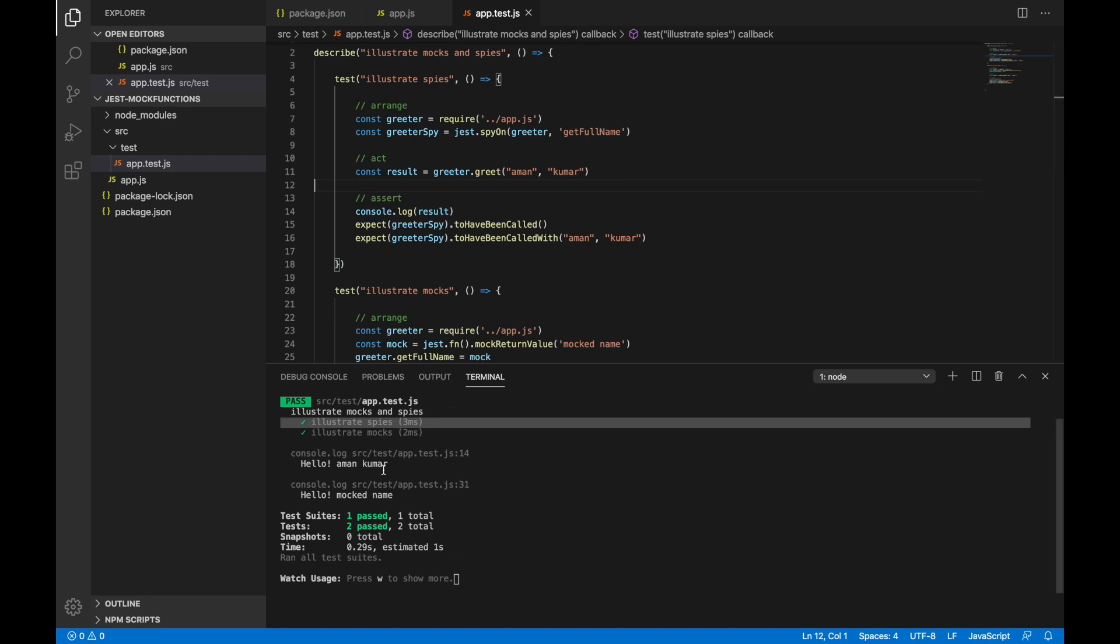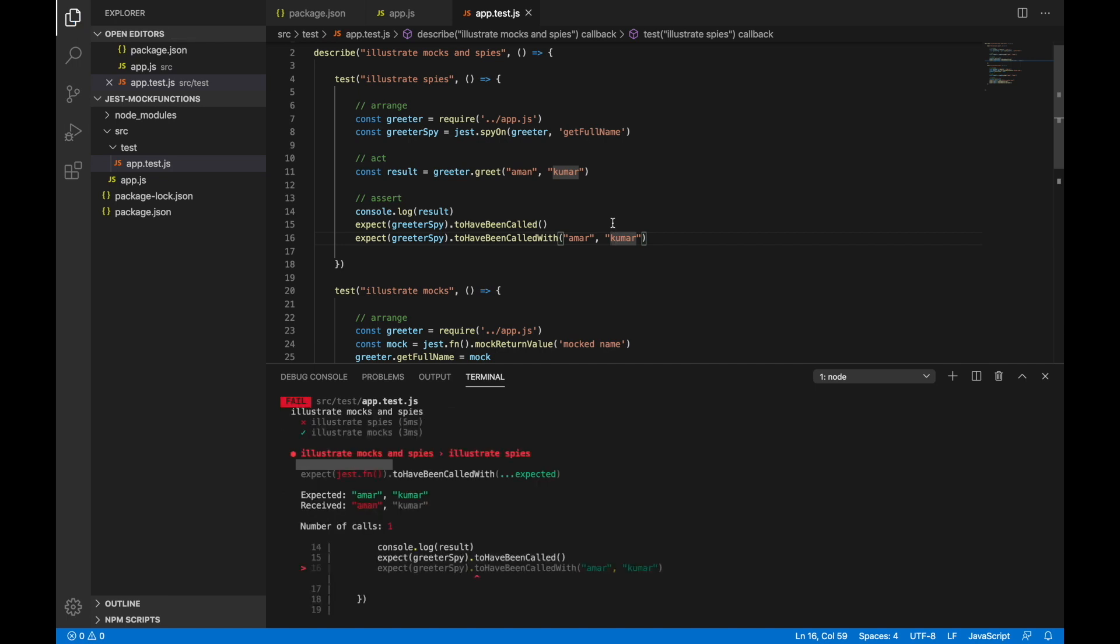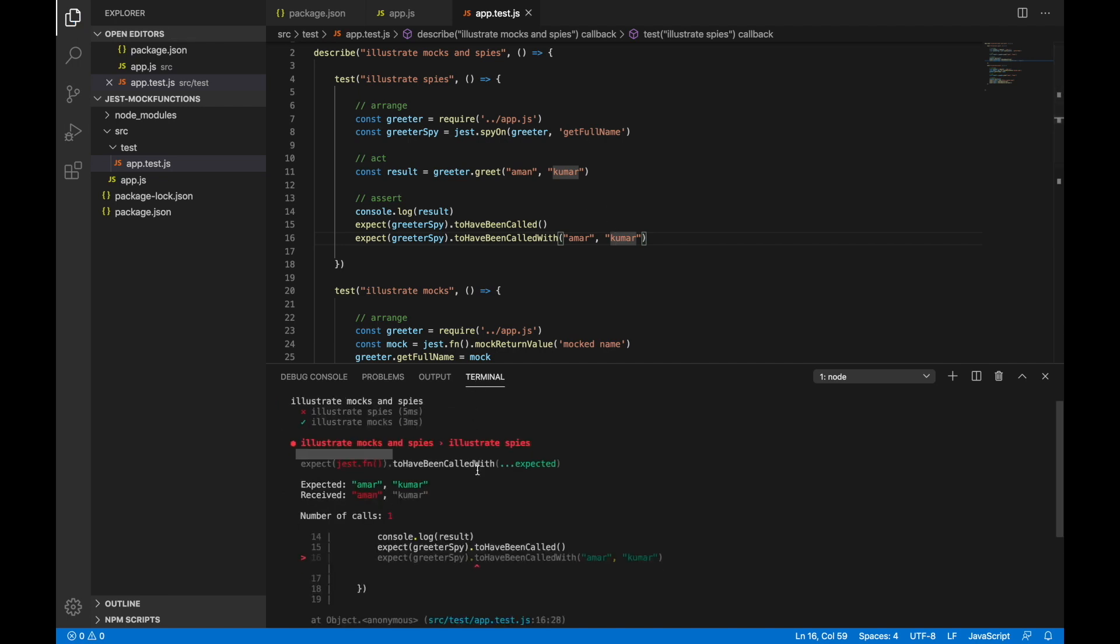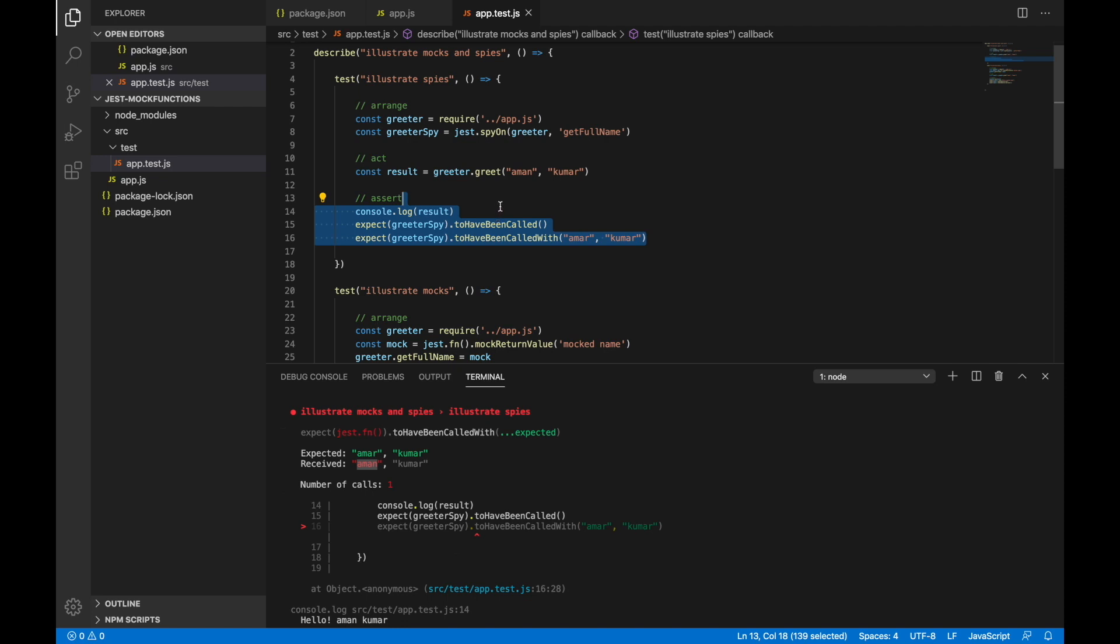Let's try running this. And we can see that this test is passed. It says hello Aman Kumar which is the result, and both the arguments are now passing. Let's say suppose I change this argument - let's say Amar, I'll take Amar instead of Aman and run it. It says that the spy has failed because it expects Amar but it received Aman. That's where the importance of spies lies wherein we want the original method to execute, but we want to have control on that method in terms of what were the actual arguments it was called with and how many times it was called.